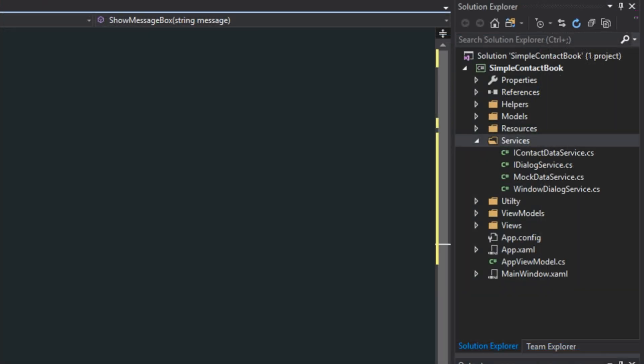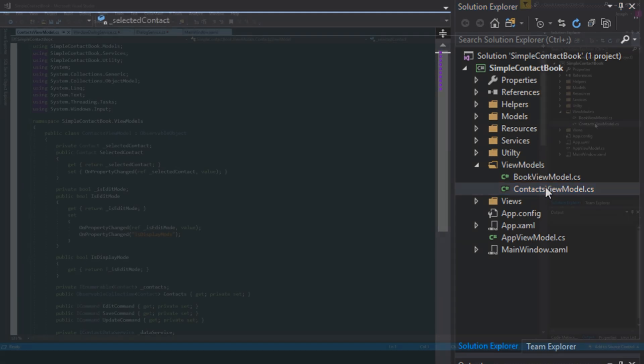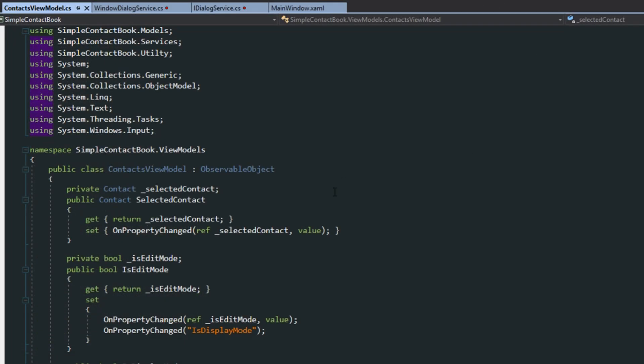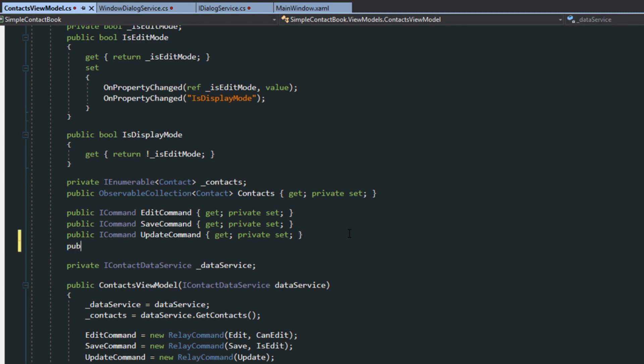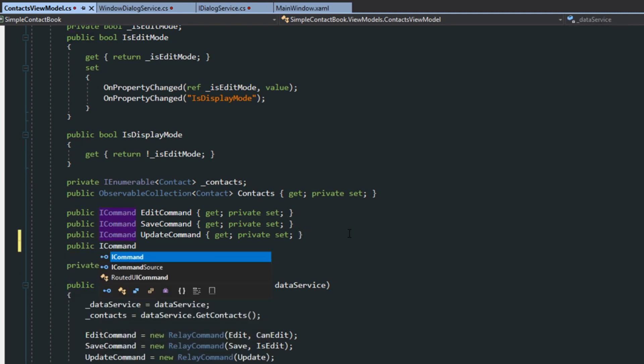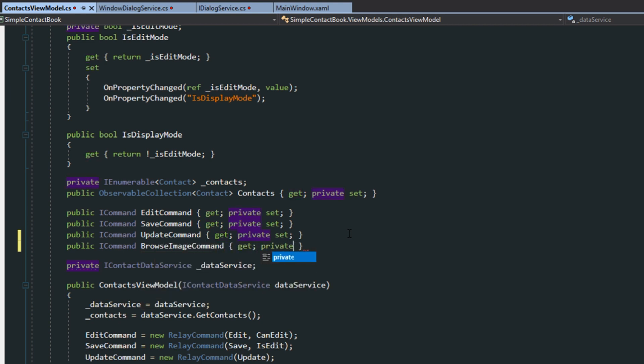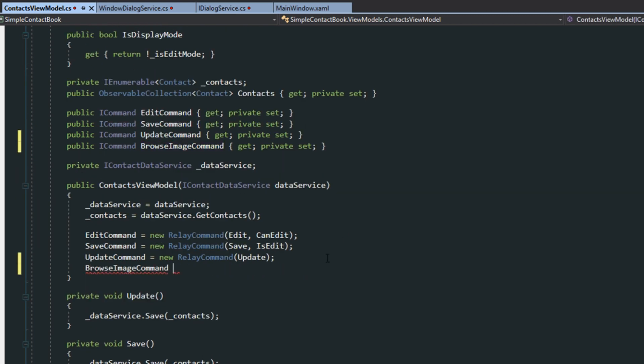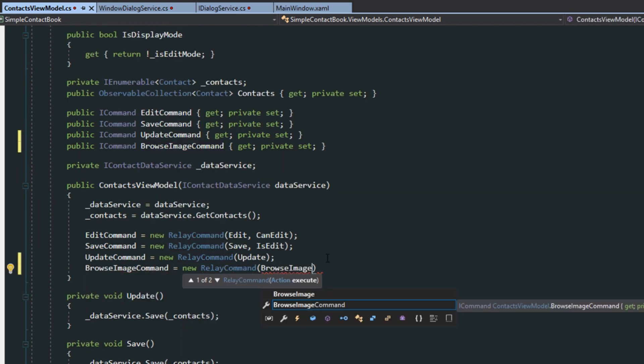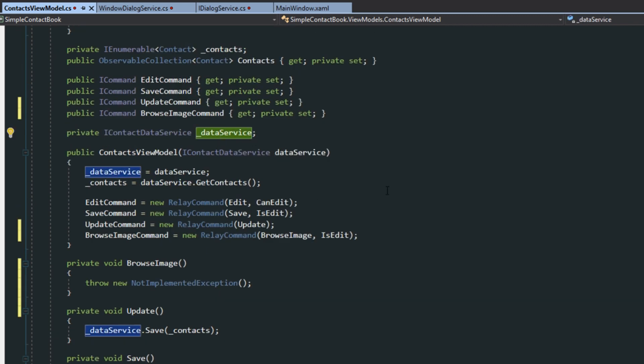Now, going over here to our ViewModels, going to find our Contacts ViewModel. Then down here, we're going to create another command. Going to have it be a public iCommand, BrowseImageCommand. Then going to implement it. And now that we have that implemented, here is where we are actually going to want to access our dialog service. Now, we don't have that, and I don't really want to instantiate it just in this class in case for some reason we ever want to use it elsewhere.